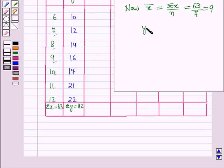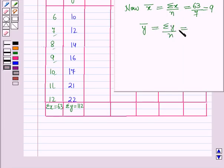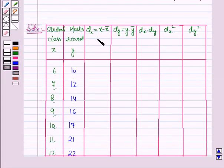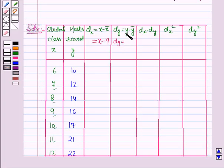The mean value of y, y-bar, equals summation y by n, which is 112 divided by 7, giving y-bar equal to 16. Therefore, dx equals x minus x-bar, which is x minus 9, and dy equals y minus y-bar, which is y minus 16.